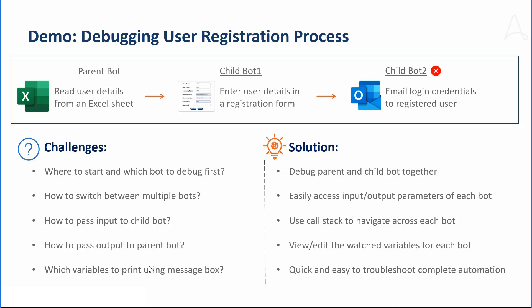However, we are excited to share that with Release 33, we have simplified the whole debugging experience. It is simpler, easier, and quicker to debug a complex automation.